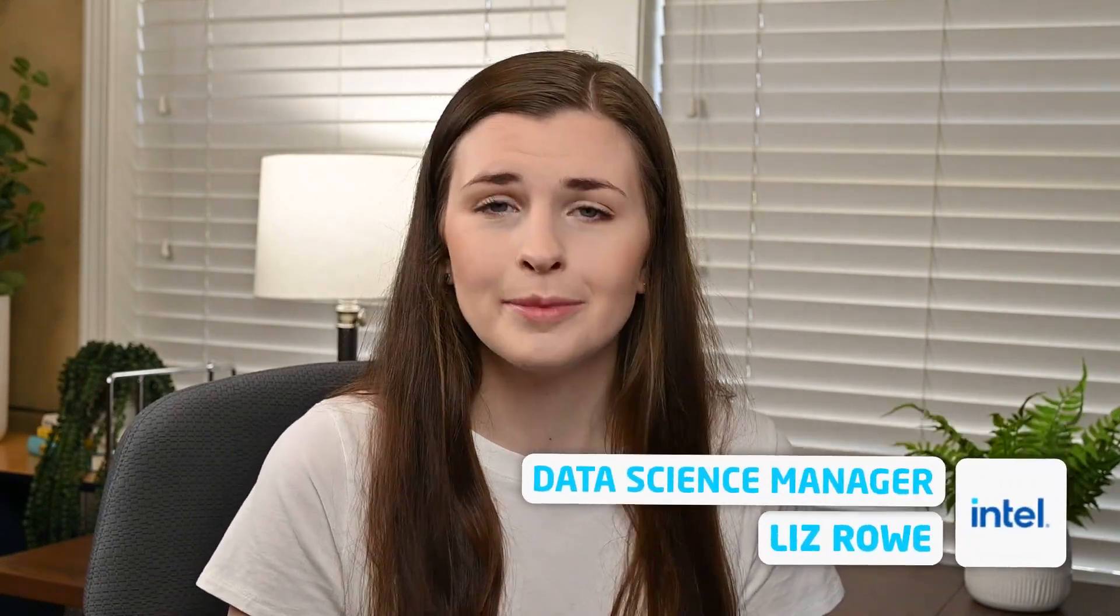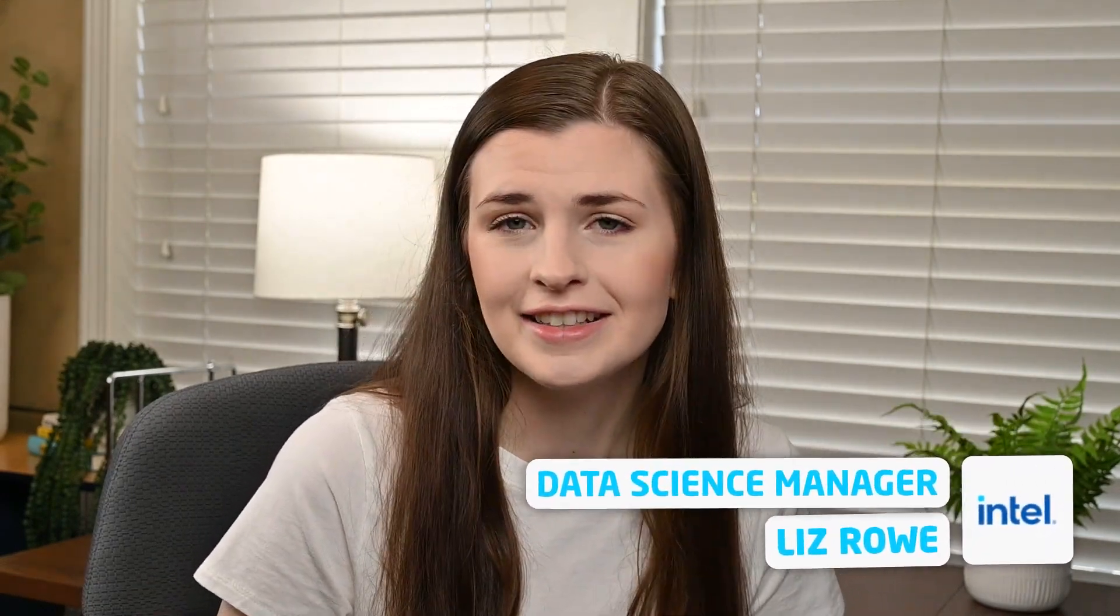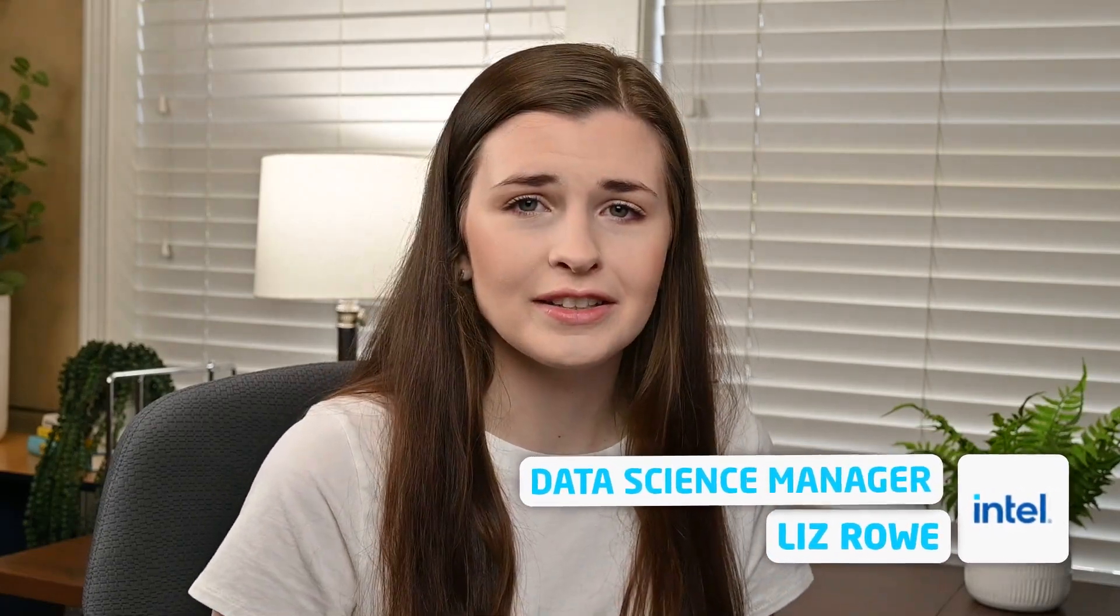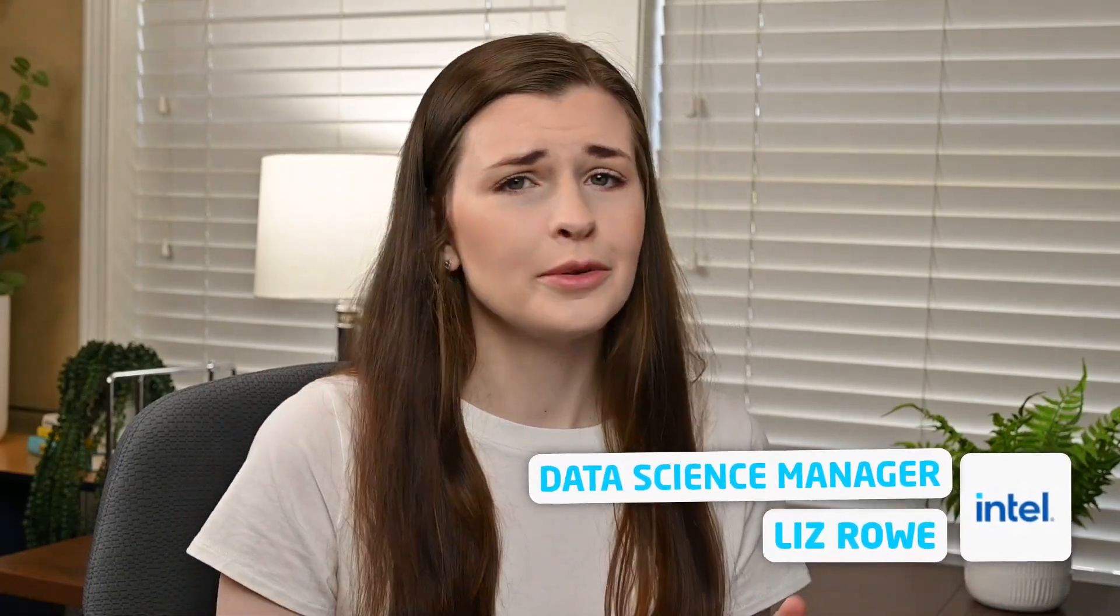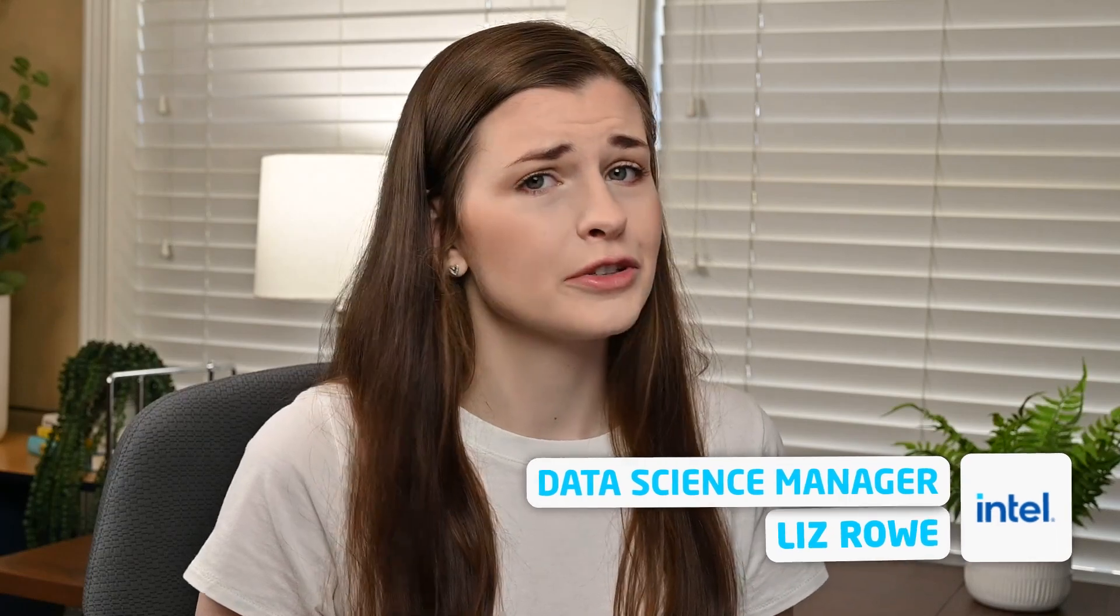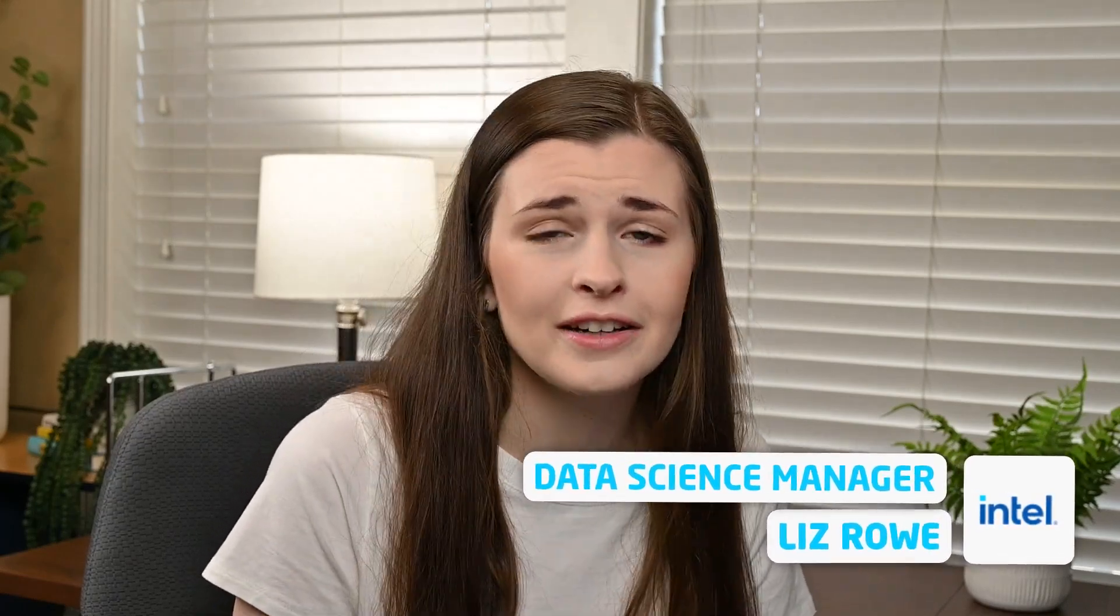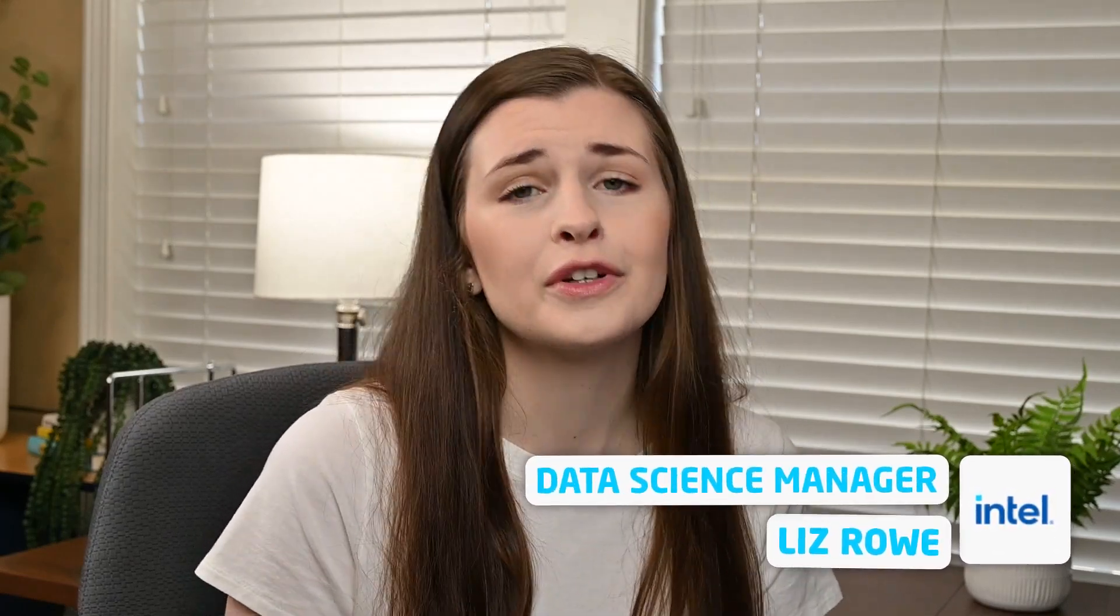If you're new here, I'm Liz, I'm a data science manager at Intel, and I film videos on personal websites, business, finances, everything to do with anything in your twenties. If you're into that kind of stuff, feel free to subscribe. Otherwise, let's jump into it.